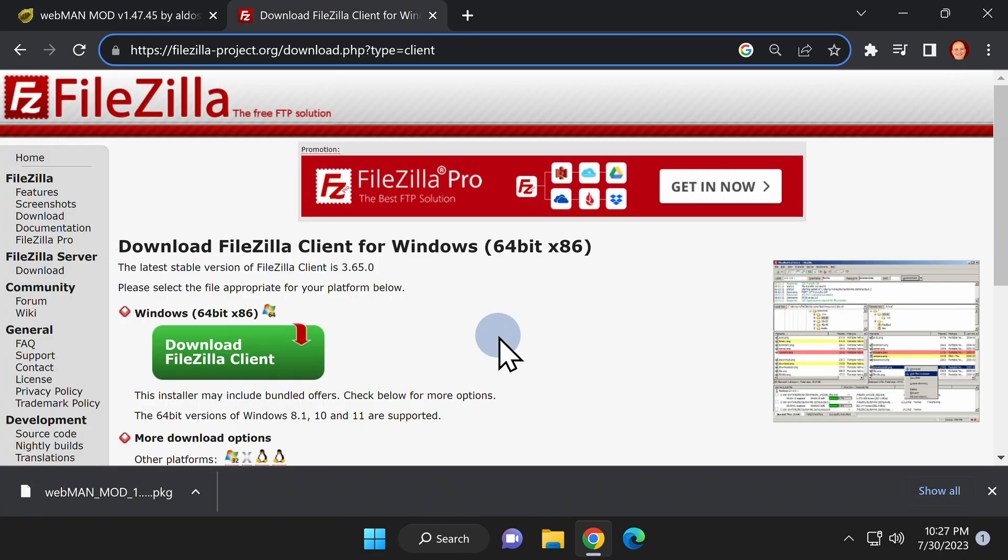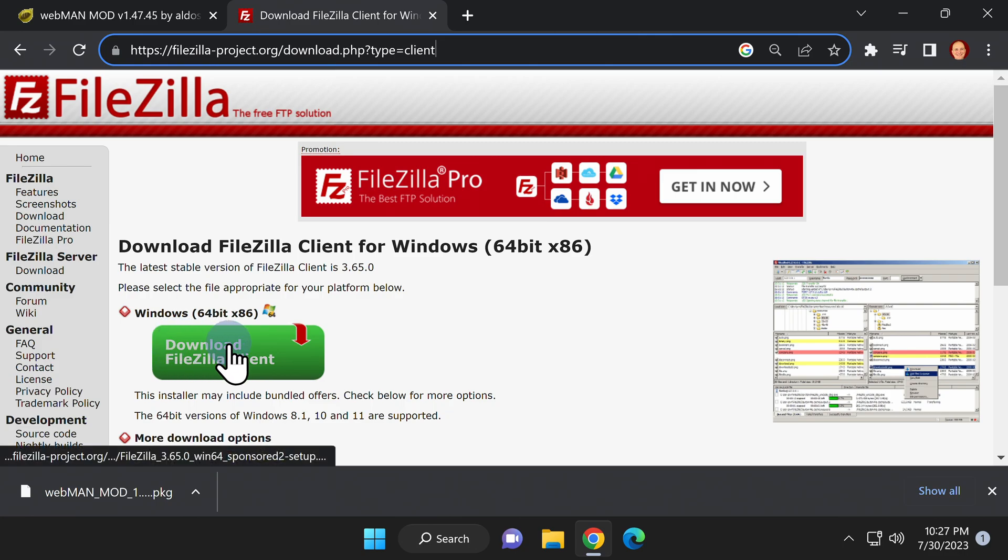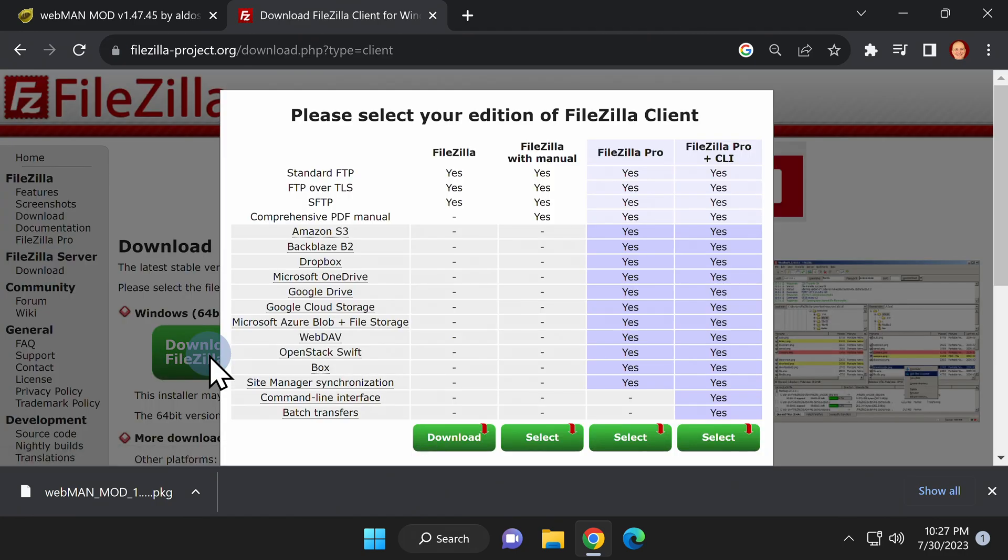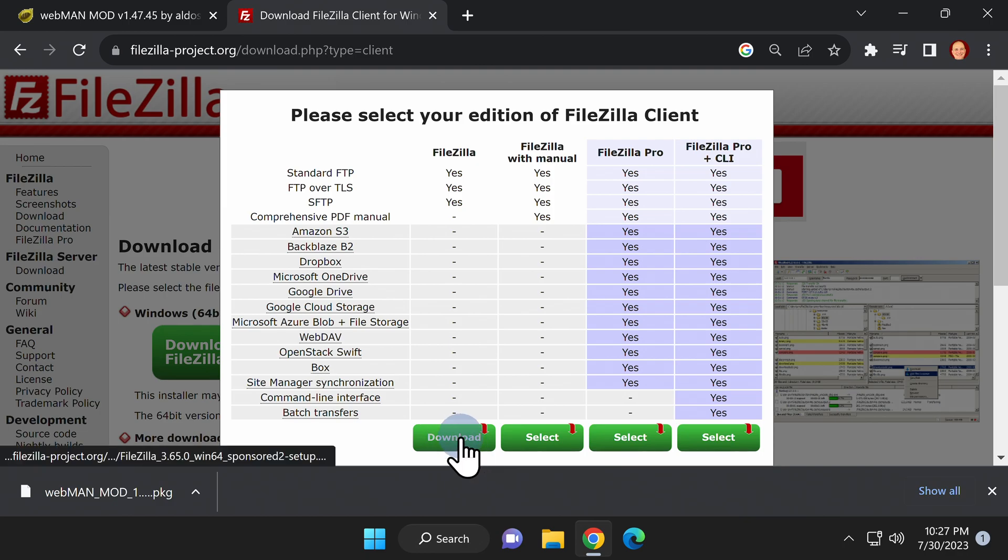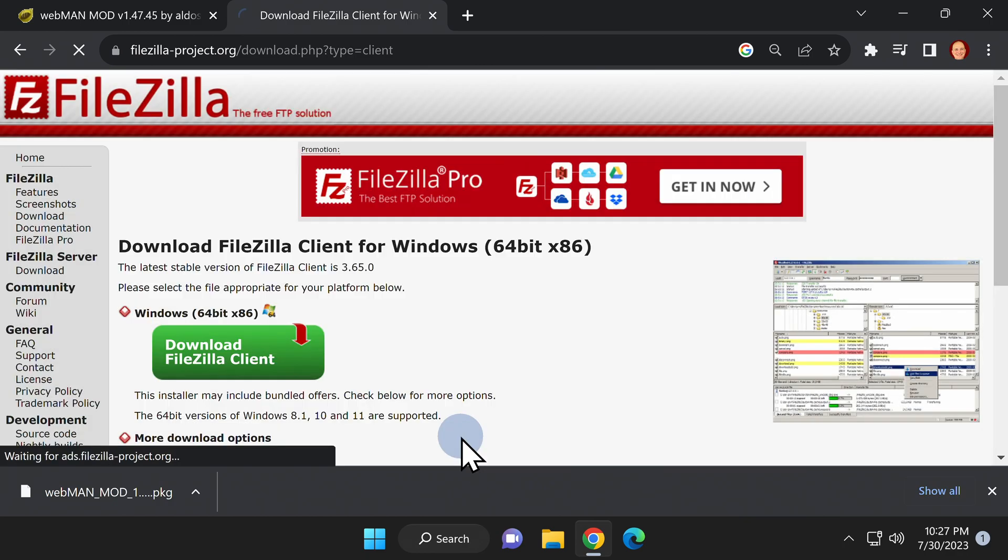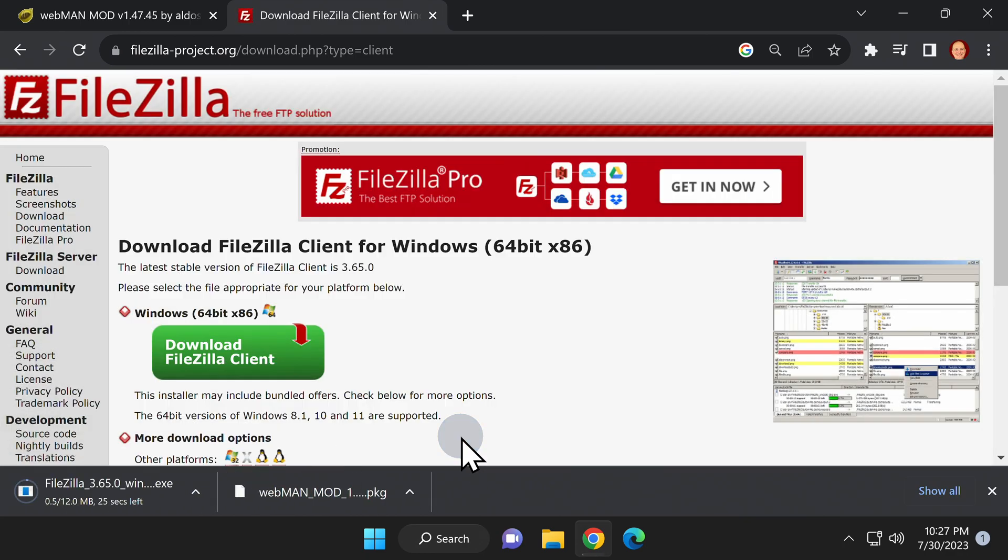FileZilla is a free download that allows you to connect your computer and your PlayStation 3 together over FTP. Click the green download button and you'll see a chart with three different versions of FileZilla. You want the one on the left, that's the free version. Scroll down to the bottom and click the download button to get the latest version of FileZilla downloaded to your computer.